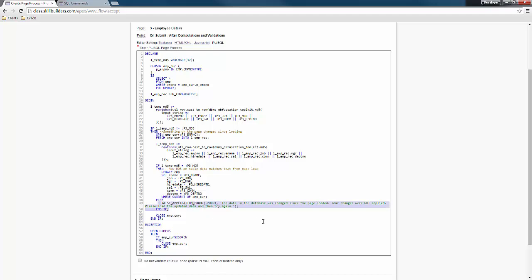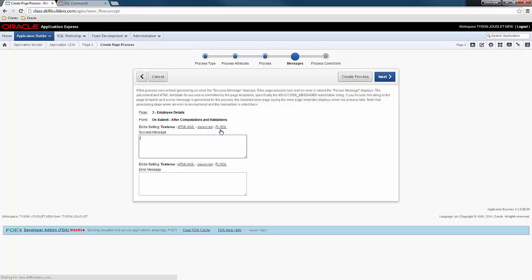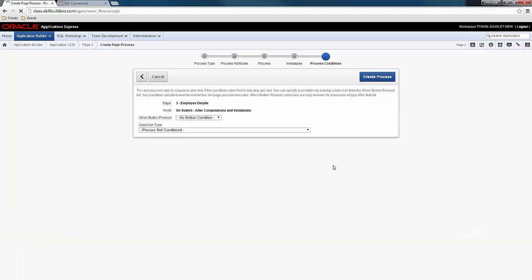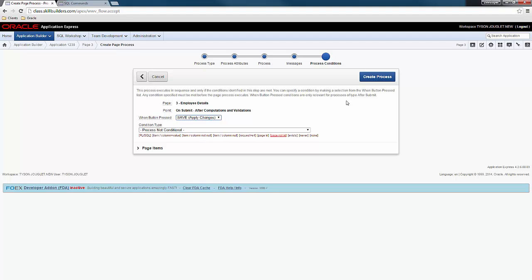And if nothing changed, then we're going to allow you to do your update. Otherwise, we're going to raise an error. We're going to say that the database has changed since the last time I loaded the data. Next. We're going to say employee saved. And here we're going to bind this to the save button.